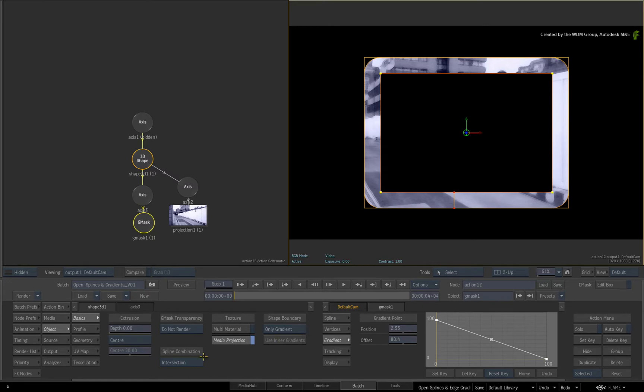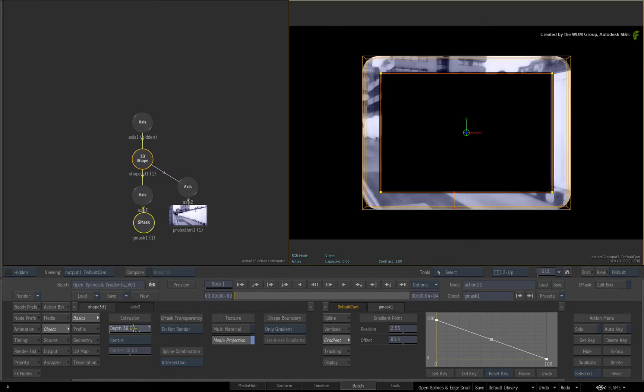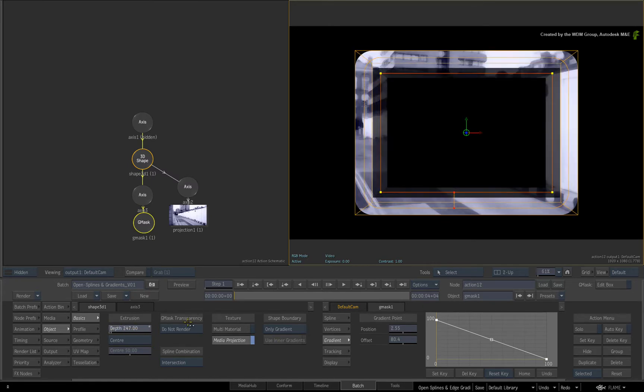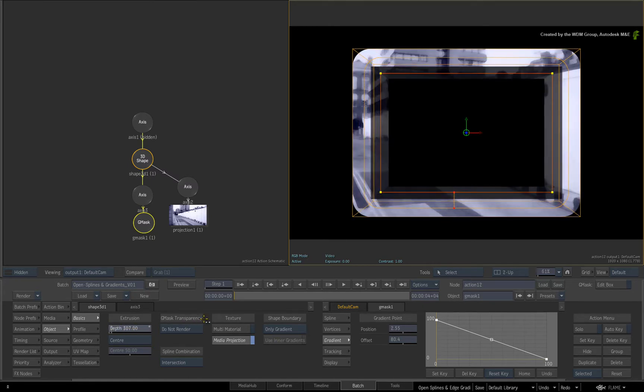So by increasing the extrusion, you can clearly see how the cutout is being applied.